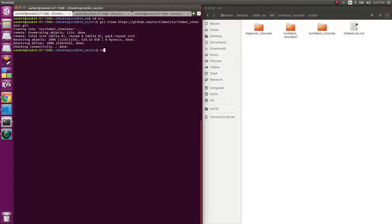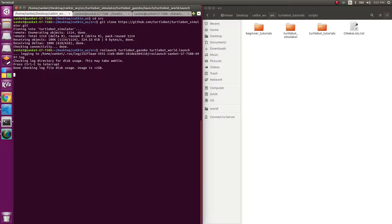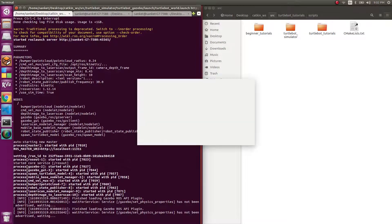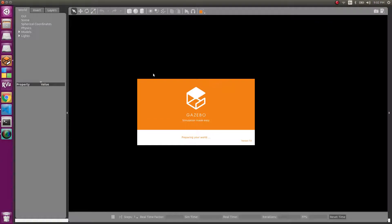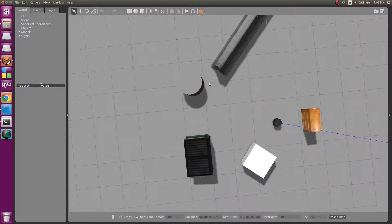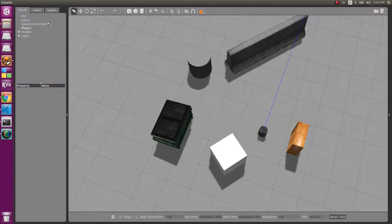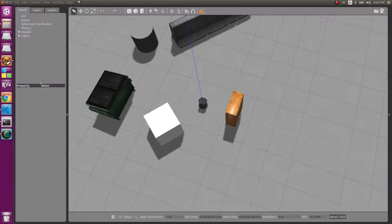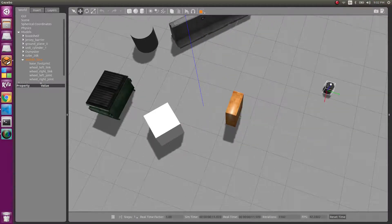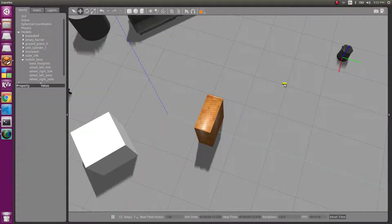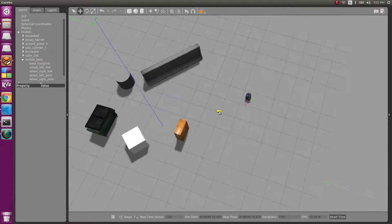What it gives us is TurtleBot inside a Gazebo environment. To launch it, we'll do: ros launch turtlebot_gazebo turtlebot_world.launch. Let it open. This is the environment which I've shown in the earlier videos as well. I'll move the TurtleBot to a safer place so that when we give it commands to move, it has free space to move.